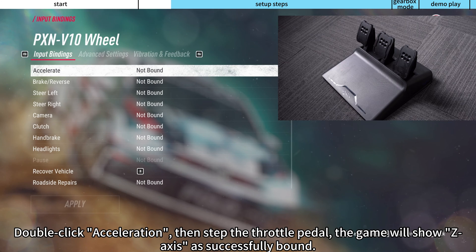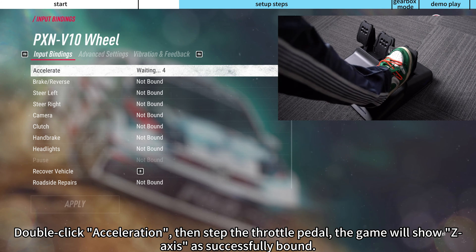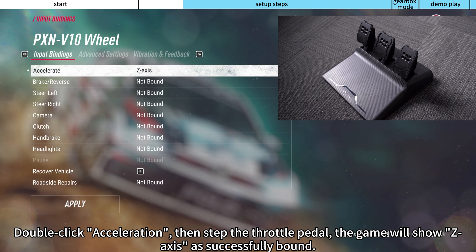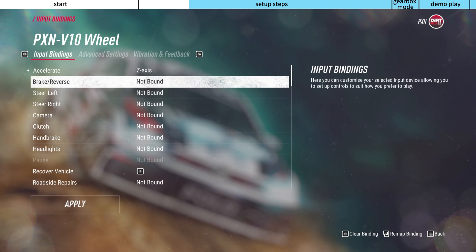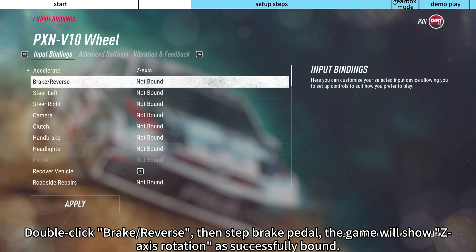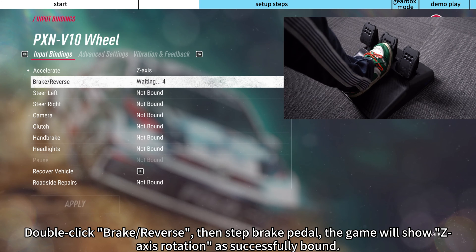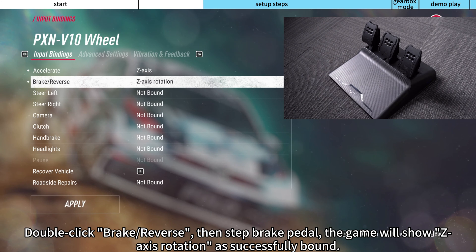Double-click acceleration, then step the throttle pedal. The game will show z-axis as successfully bound. Double-click brake reverse, then step brake pedal. The game will show z-axis rotation as successfully bound.